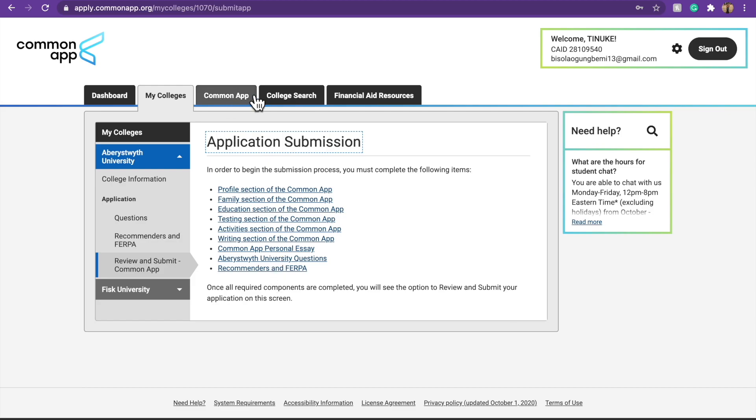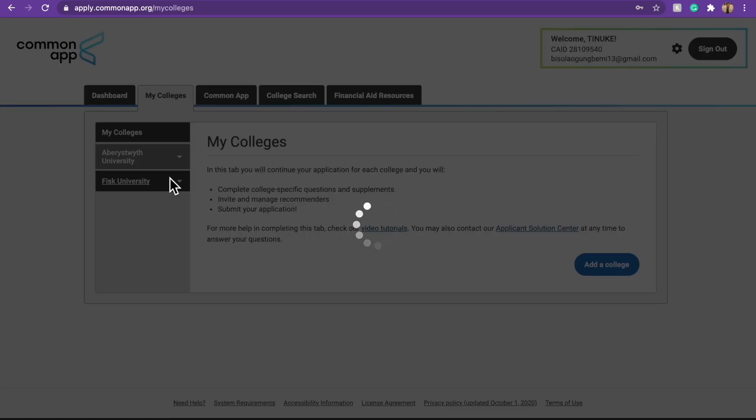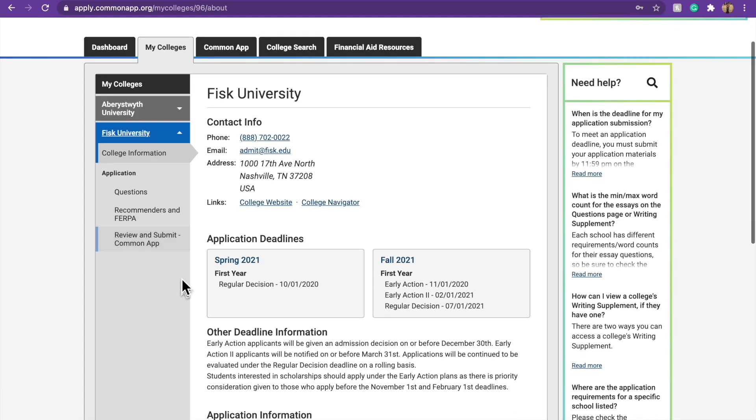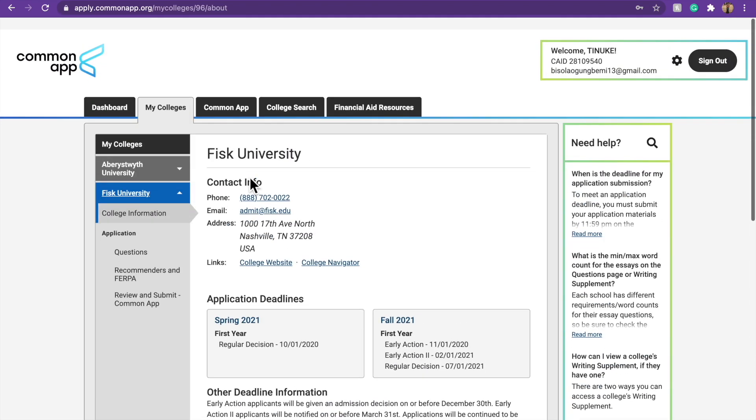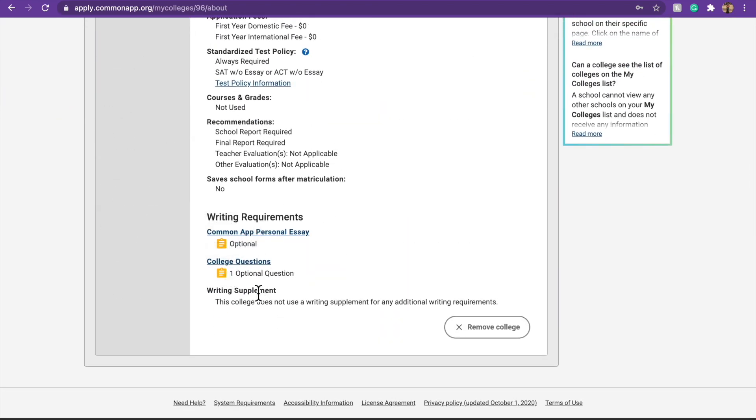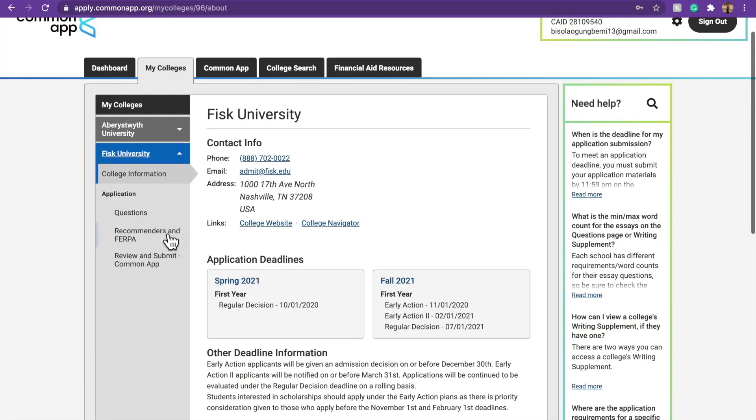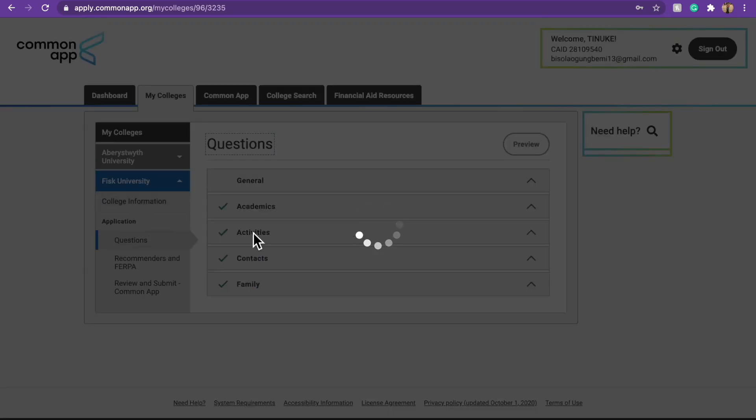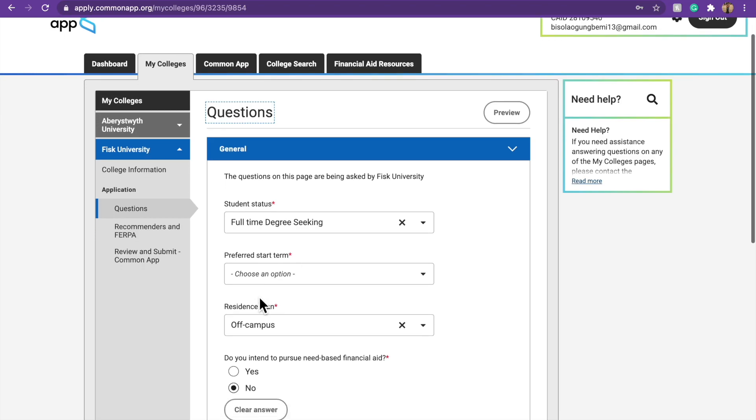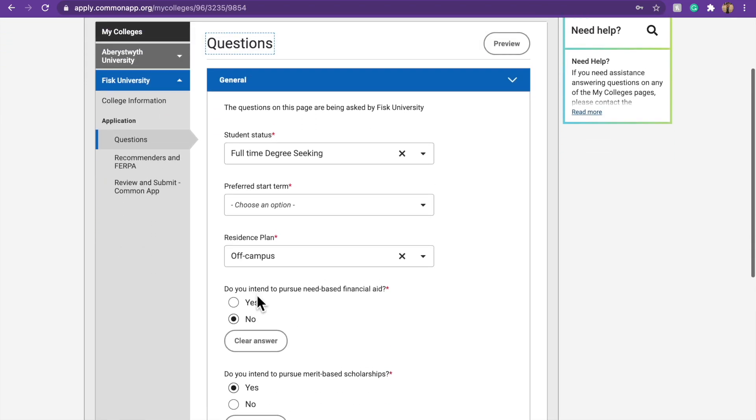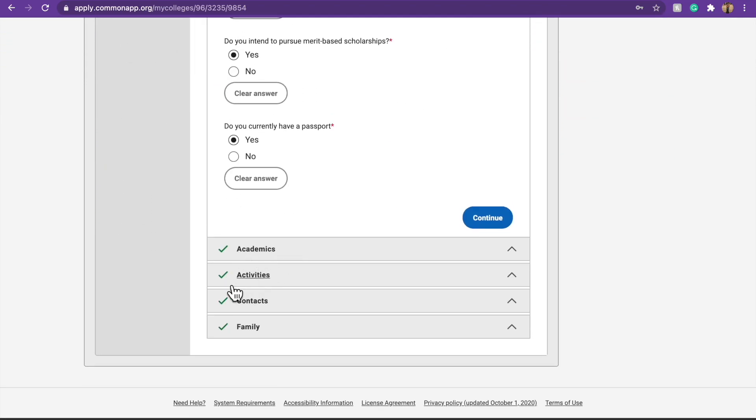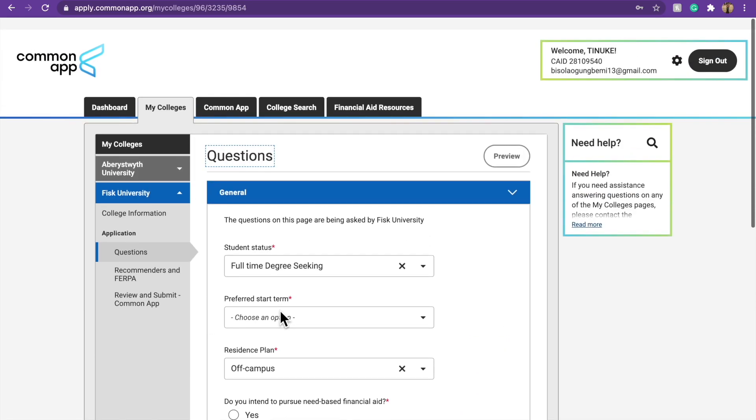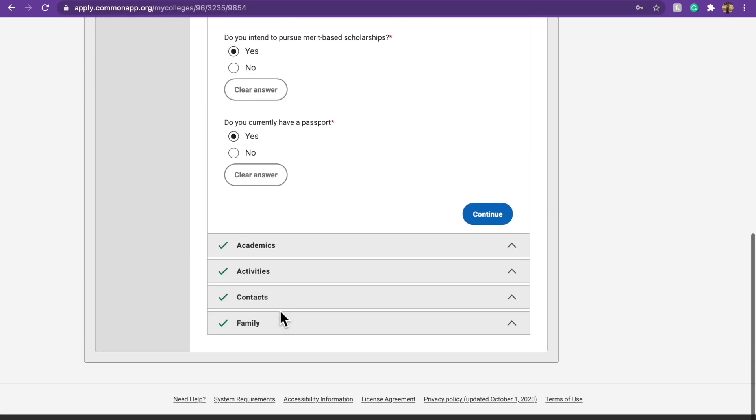So let's go back to my colleges. Then let's use this, Fisk University. So, same thing goes here. This school, my school, you don't need, it's optional. When you come to questions, so yeah, this is where you find a whole of questions. You have academics question, activities, contacts, family, you need to fill all of them.